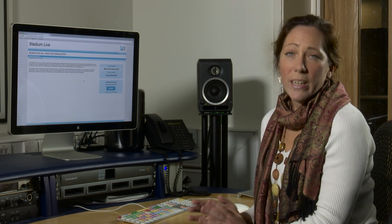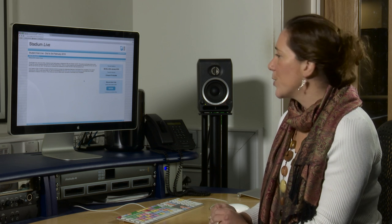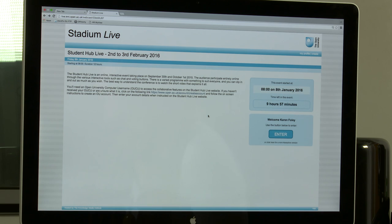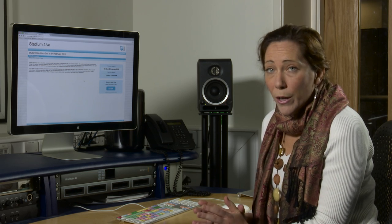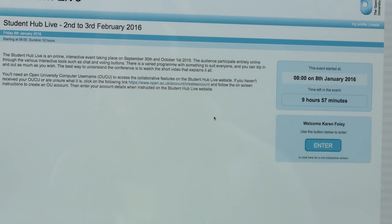When you select the watch and engage button you'll be taken to this page and you'll be asked to sign in with your UCU, your Open University Computer Username. If you don't have one of those or you can't remember it, there's a handy link there that you can use to create an account or retrieve your details, then you can enter the website.